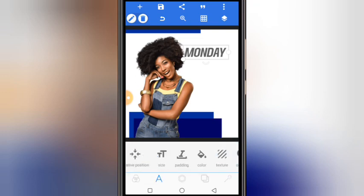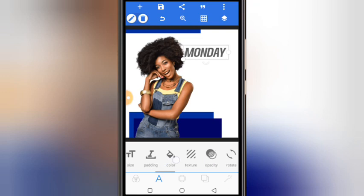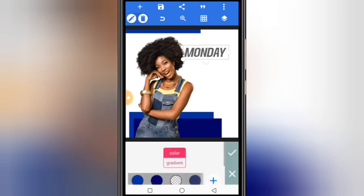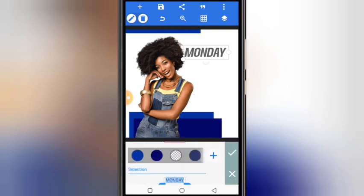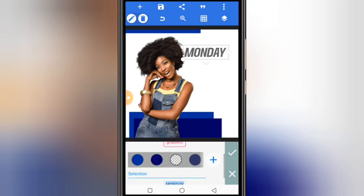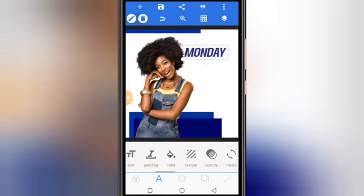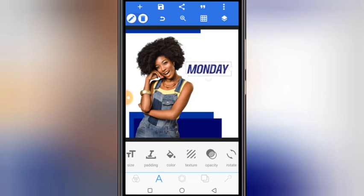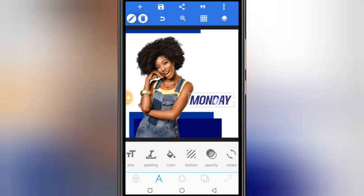From here you can change the color. We're going to use one of the colors we just selected — if you look closely you'll see it there. Select it and click OK. Then we're going to make duplicates of this text.